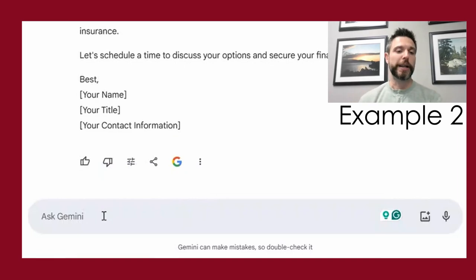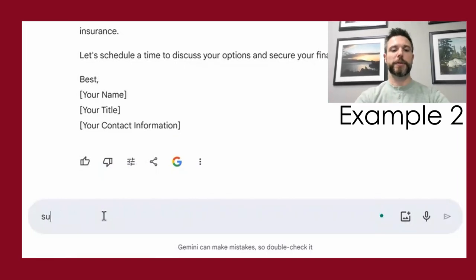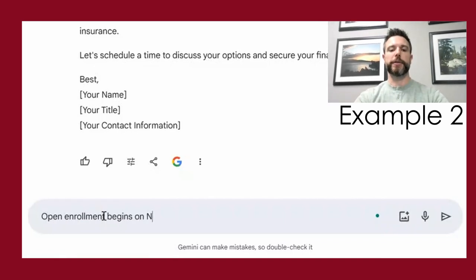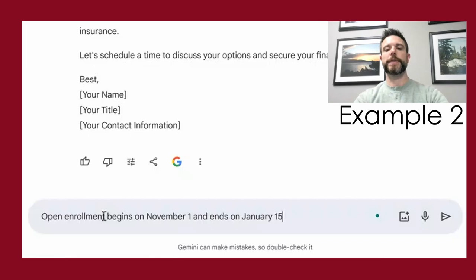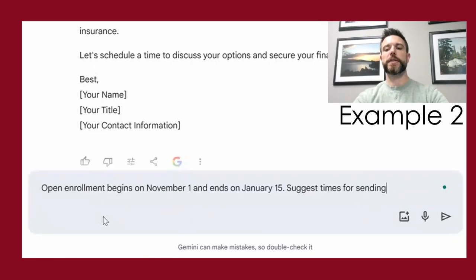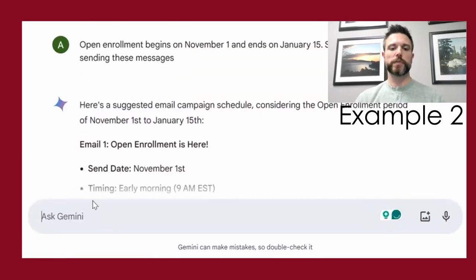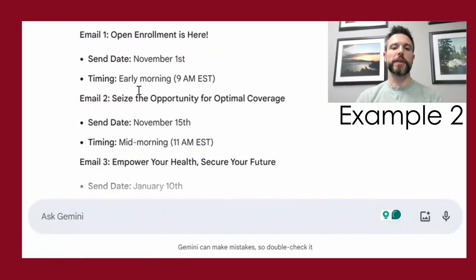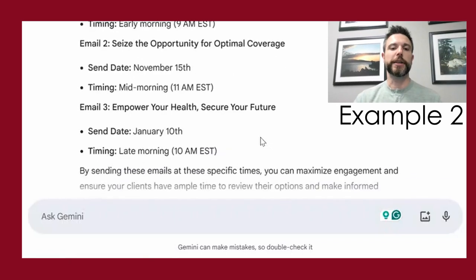Maybe you also want help timing that campaign. So if we tell it that open enrollment begins on November 1st and ends on January 15th and ask it to 'suggest times for sending these messages,' it can also help us develop a schedule for when we might want to send these out.